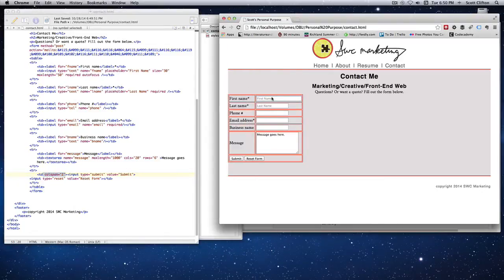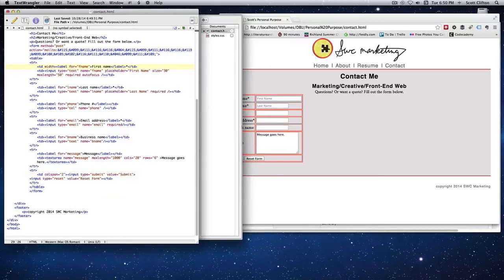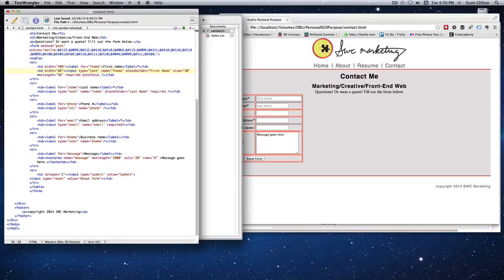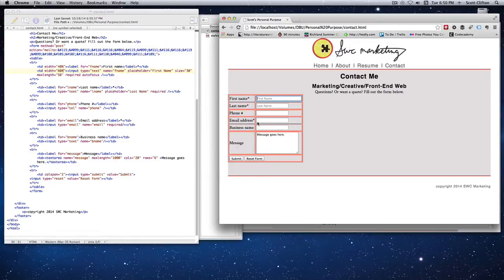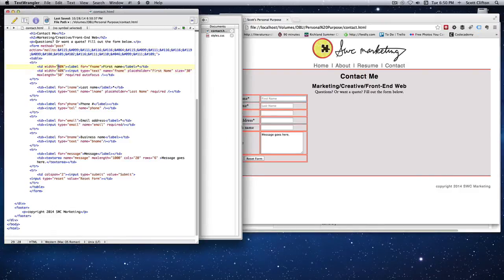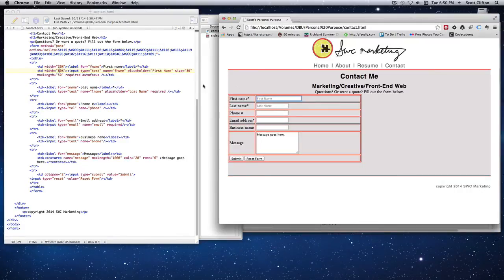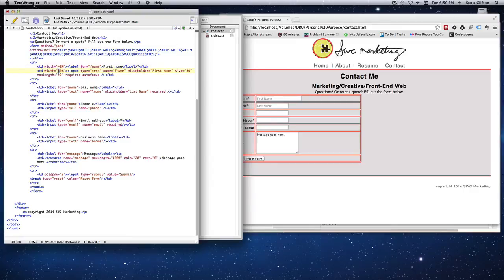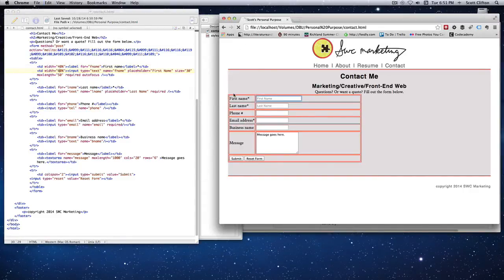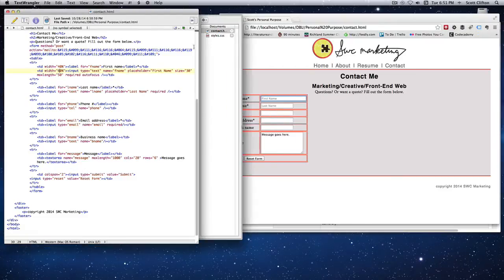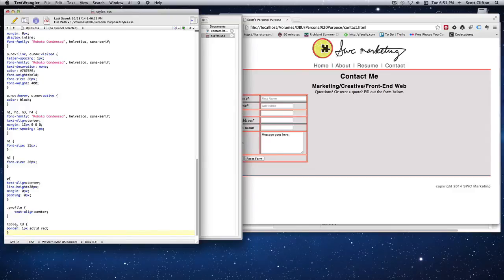I can specify the width of each column by putting a width value in one of the table data cells — all others will default to that width. I can use a percentage or a pixel value. If I put 40% and 60% versus 20% and 80%, it looks more lopsided. Right now there's no size specification on the table itself, which I'll add in a moment.